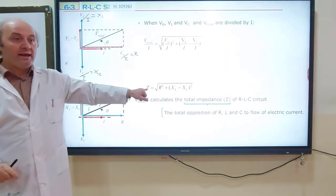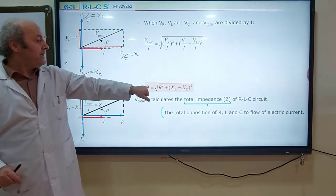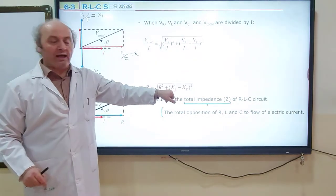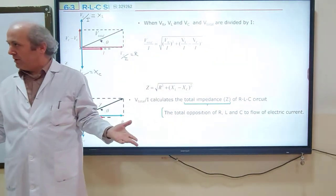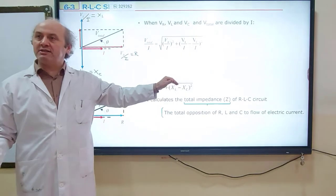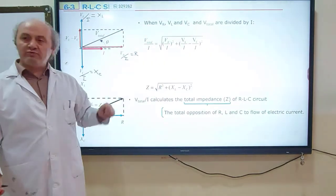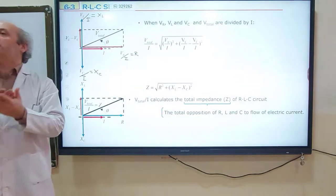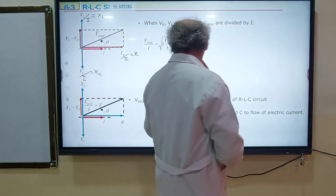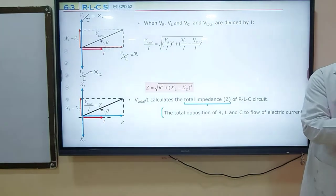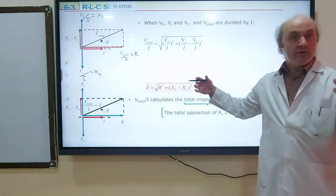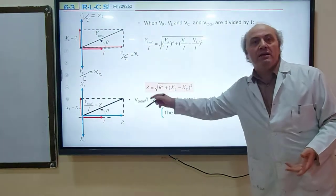The total impedance is represented by Z. So Vtotal/I = Z, VR/I = R, VL/I = XL, VC/I = XC. The impedance phasor diagram is analogous to the voltage phasor diagram. The total impedance formula is Z = √(R² + (XL − XC)²). XL is the inductive reactance, XC is the capacitive reactance, and Z is the total impedance. XL and XC are in opposite directions, so the phase angle difference between them is 180°. XL and R have a phase angle difference of 90°, and R and XC also have a phase angle difference of 90°.